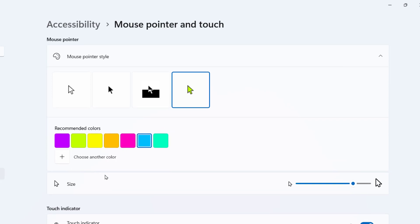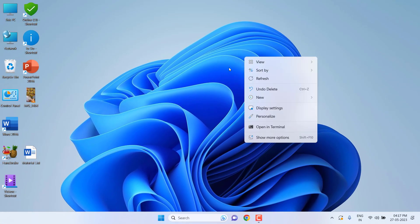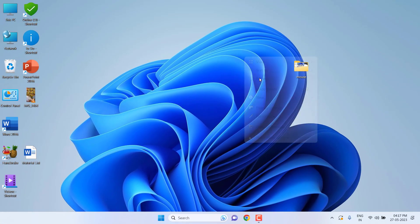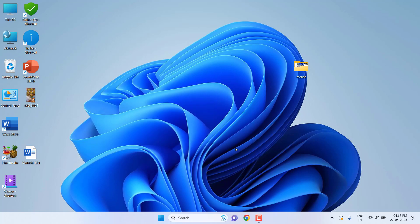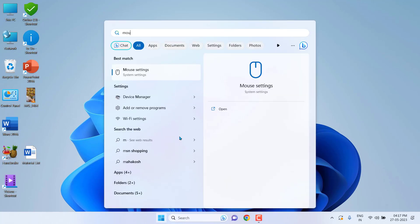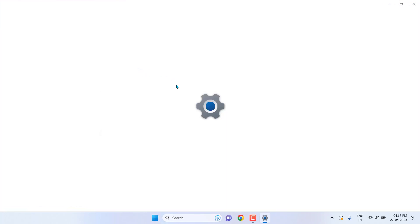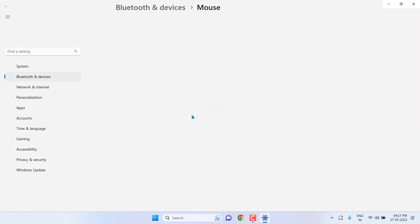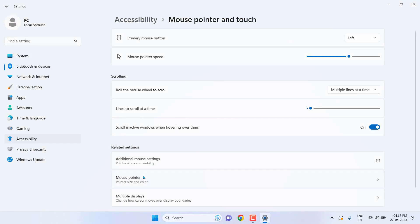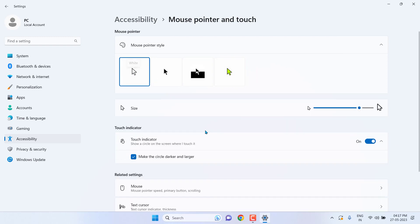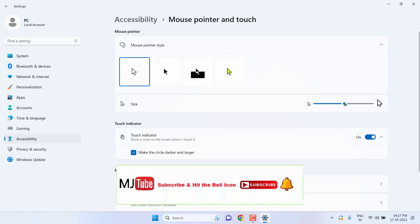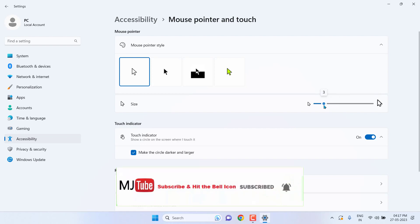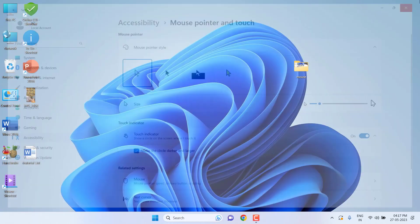Close it. Now you can see the mouse is bigger. And if you want to make it default, just again go to the mouse setting and go to the mouse pointer, select the white, and here decrease the cursor size. And that's it.